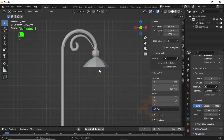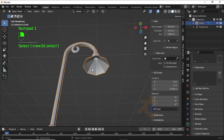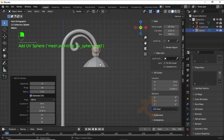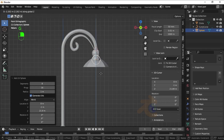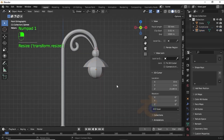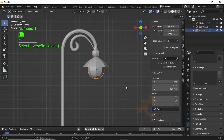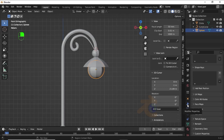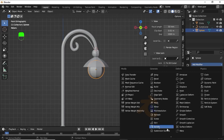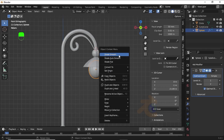Now we have to make a ball here, so press Shift+A, under Mesh select UV Sphere. Press G then Z to move on the Z axis, then press S to scale like this. Select it, click on Modifier Properties, then click Add Modifier and select Subdivision Surface. Now right-click and select Shade Smooth.